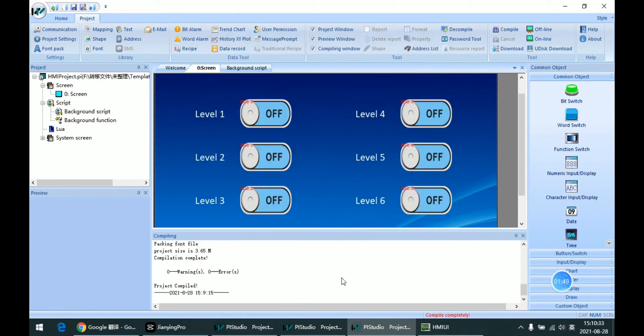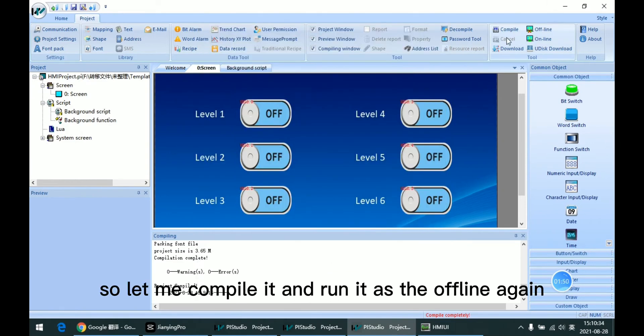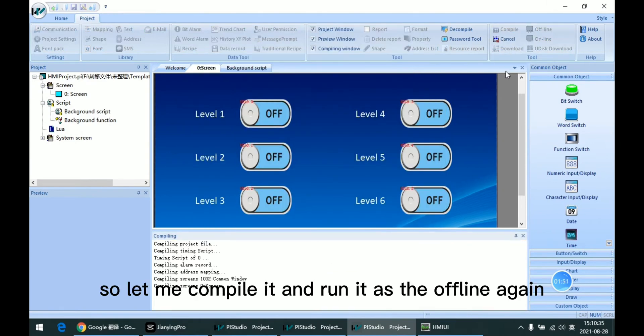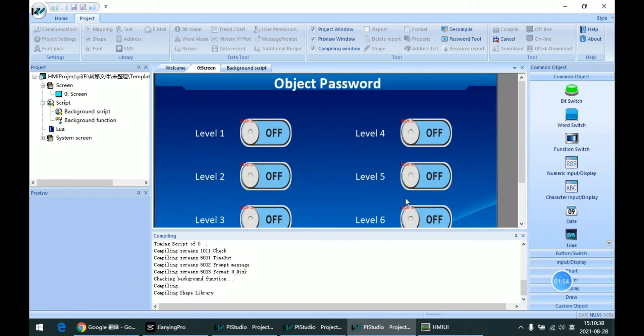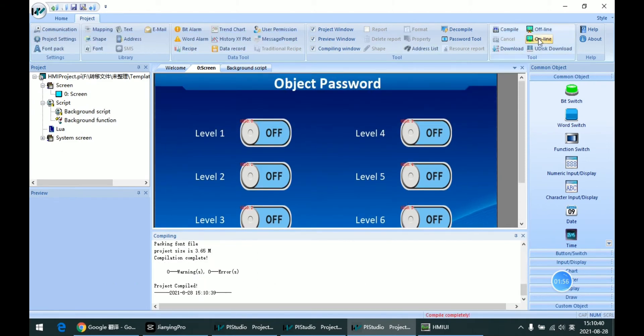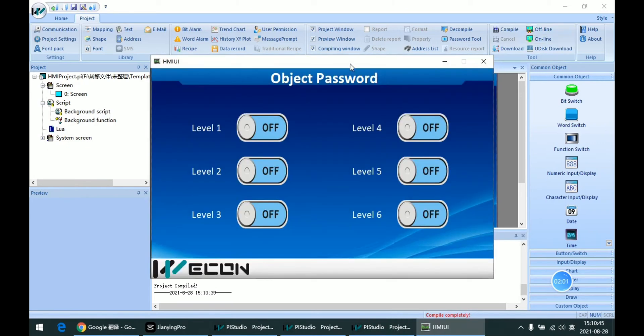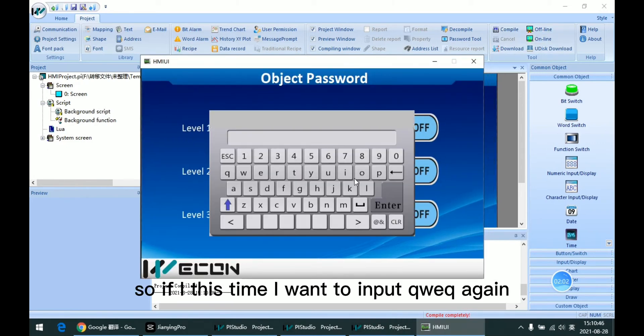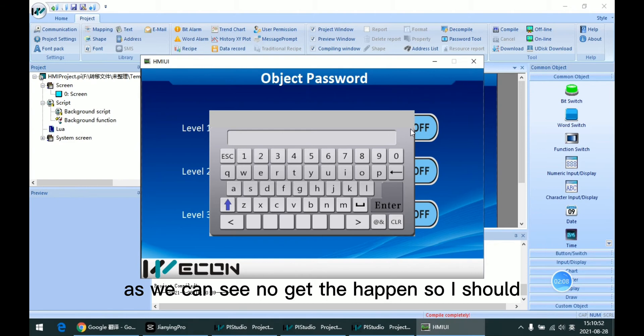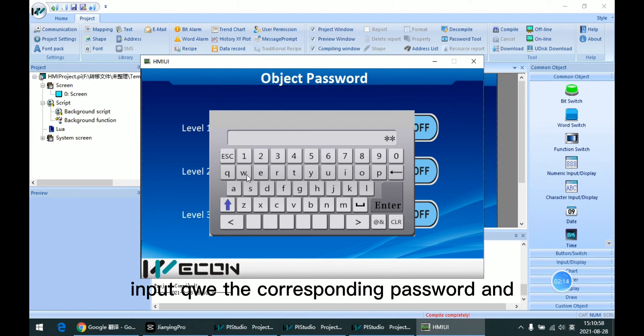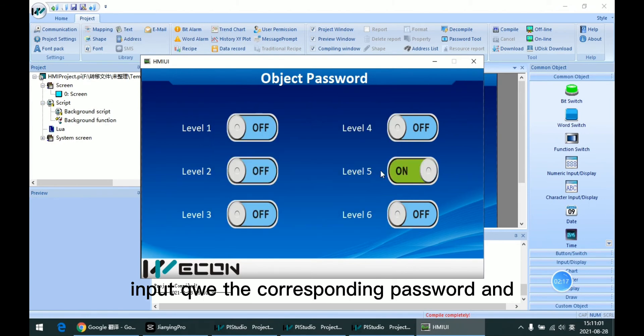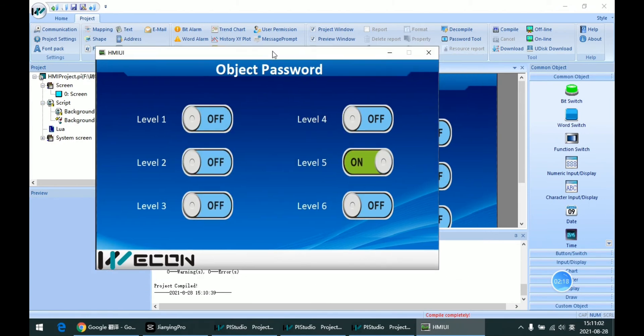Let me compile and run it offline again. This time I want to input QWE again. As we can see, it's not going to happen. So I should input the corresponding password for this level, and it will be OK.